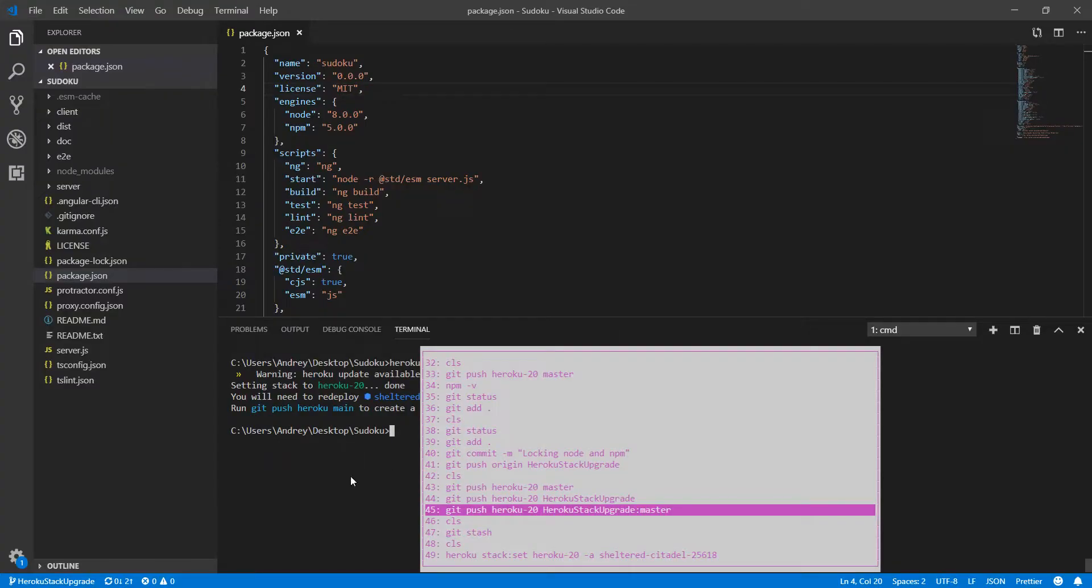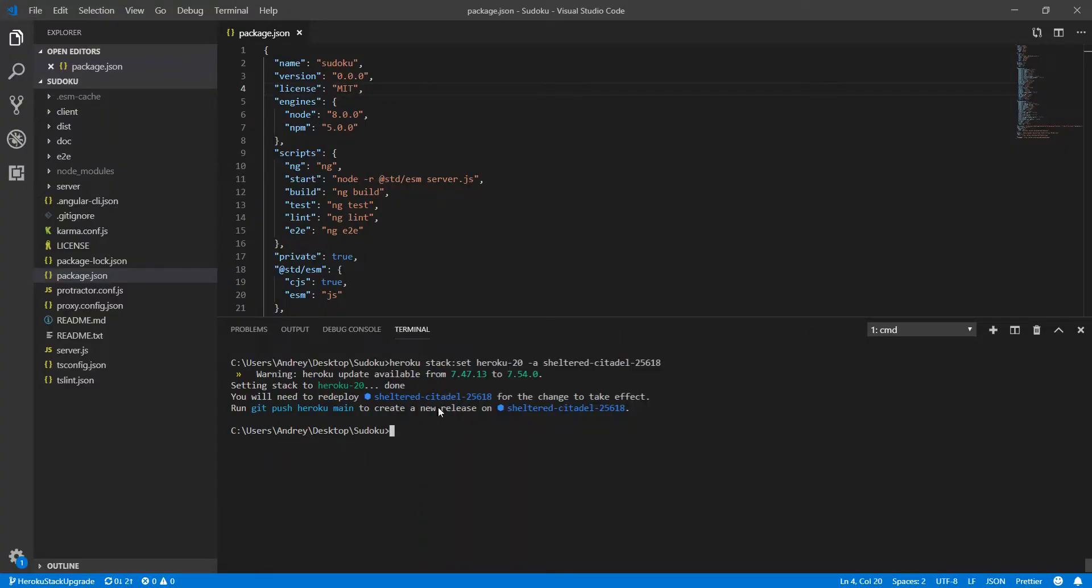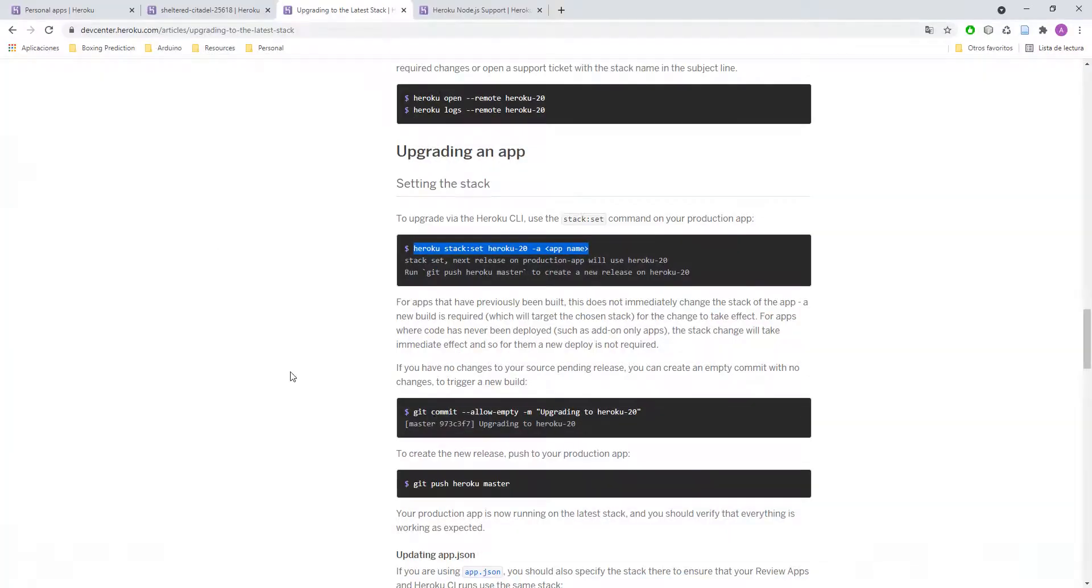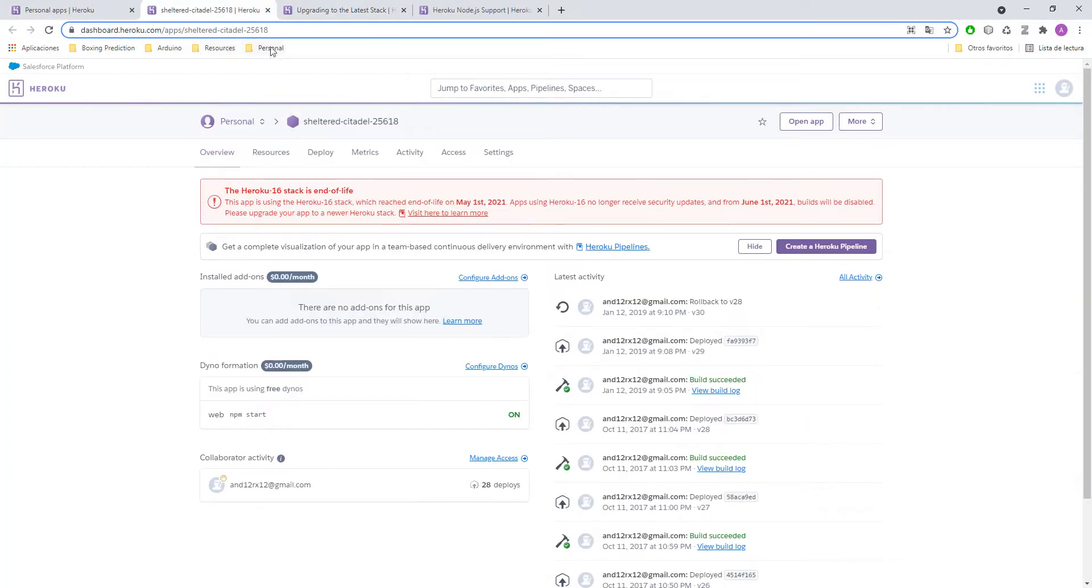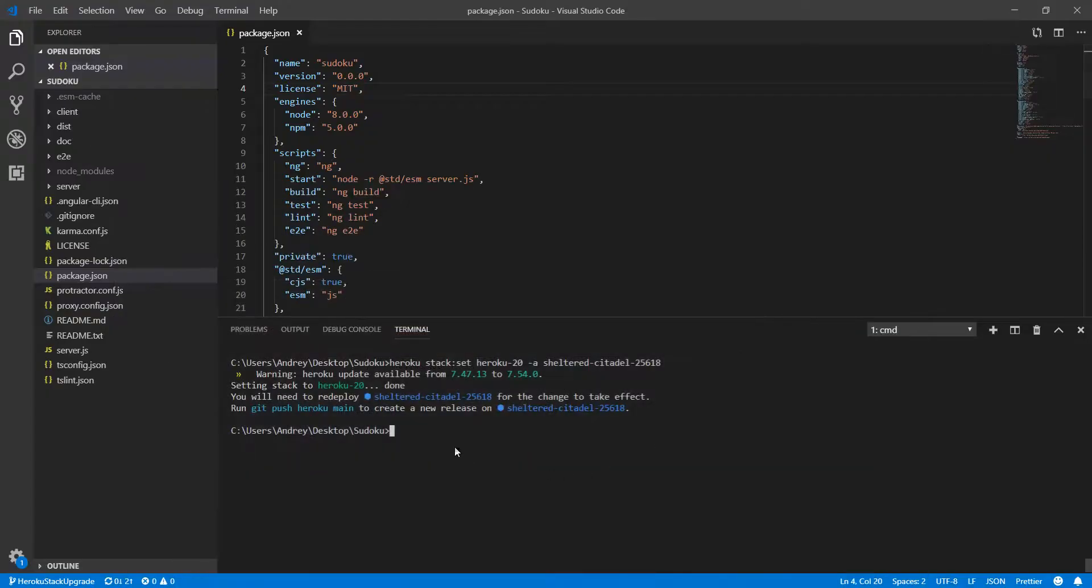In this case, we just run the Heroku stack set, the Heroku 20, minus a. And the name of the original app, in my case, was this one. Shelter Citadel. Right? So that is okay.